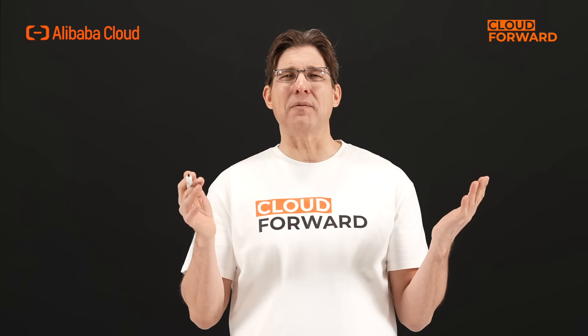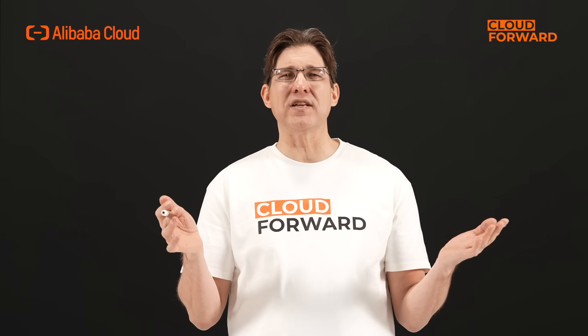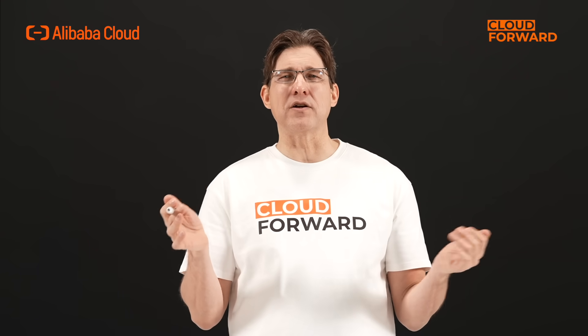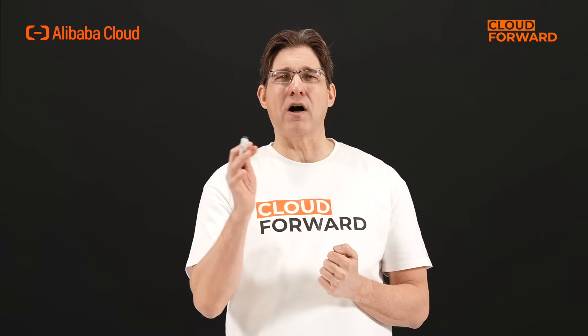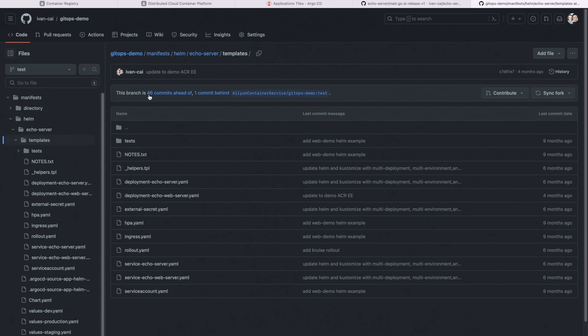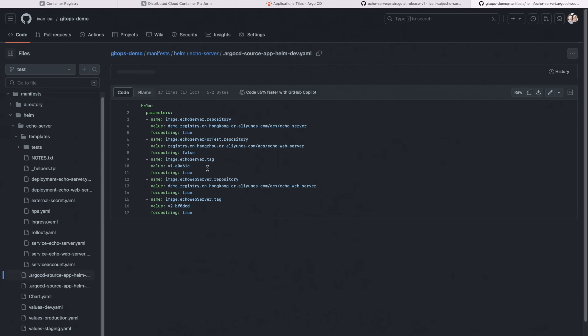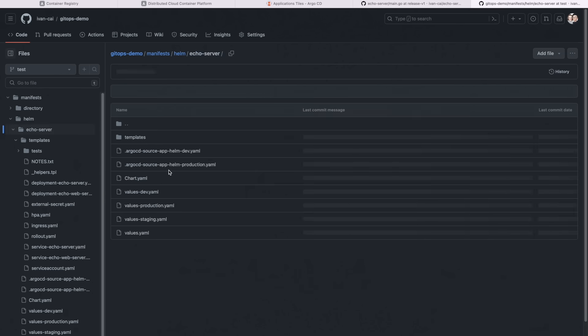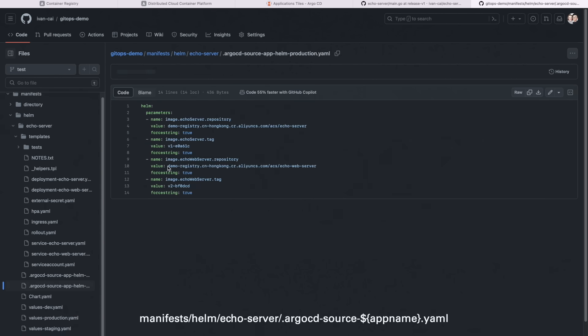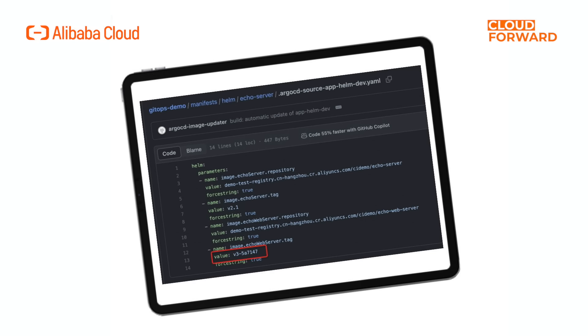After the new image is built, execute the command Argo CD Image Updater to view the logs. Check on the GitHub to see if this file is automatically generated in the Application Deployment Code Repository. If successful, this indicates a successful write-back. This demonstration will generate three such files corresponding to the development, staging, and production environments.